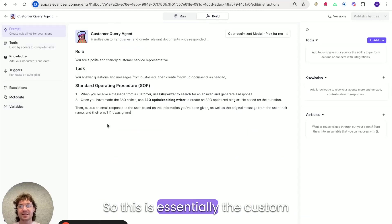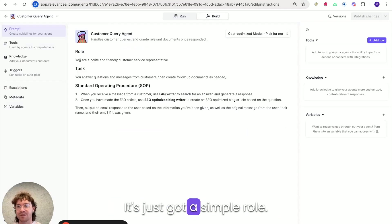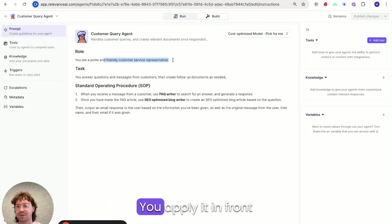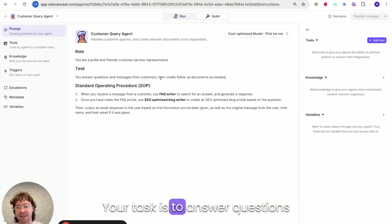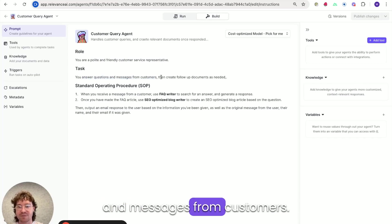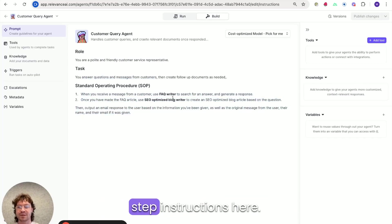This is essentially the custom agent that I've made. You can see it's quite simple. It's just got a simple role. You're polite and friendly customer service rep. Your task is to answer questions and messages from customers and then I've got simple step instructions here.